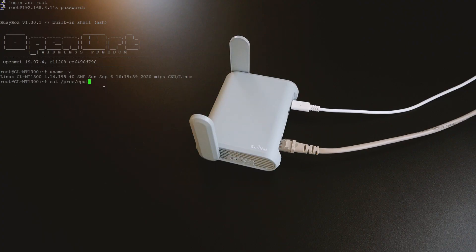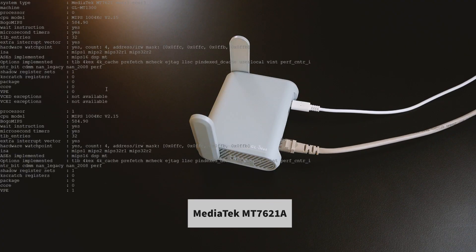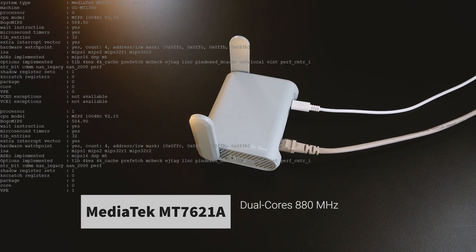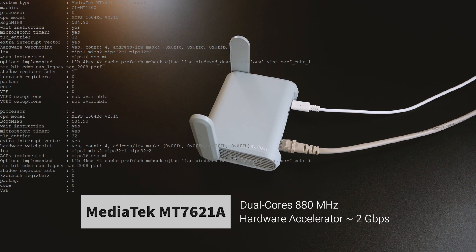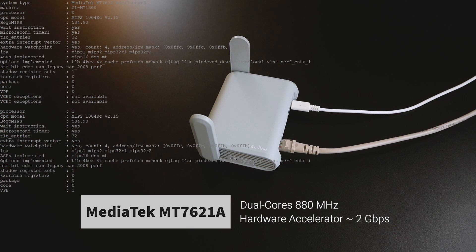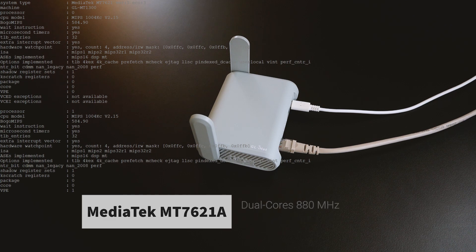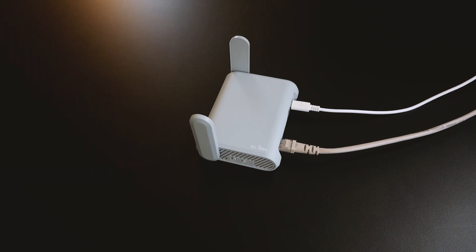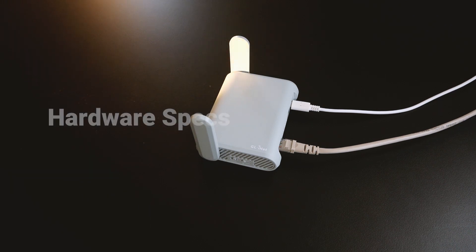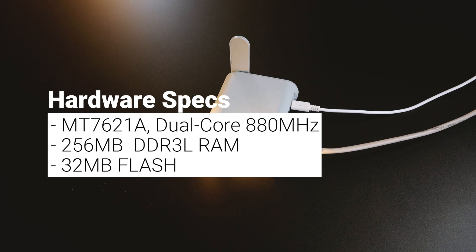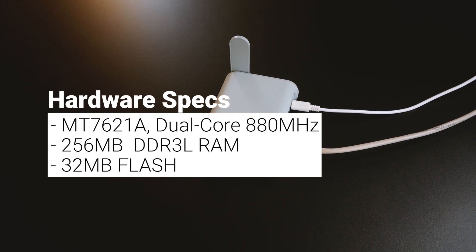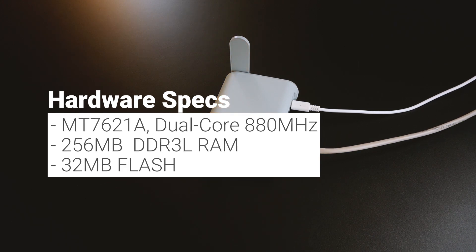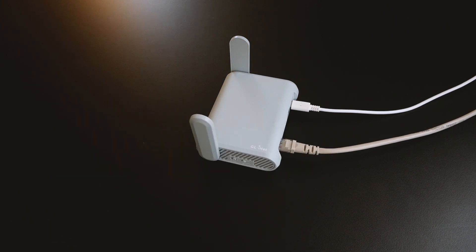The router is powered by the dual-core MediaTek MT7621A SOC clocked at 880MHz and supports hardware accelerators up to 2Gbps. It has 256MB of DDR3 RAM and 32MB of internal flash.